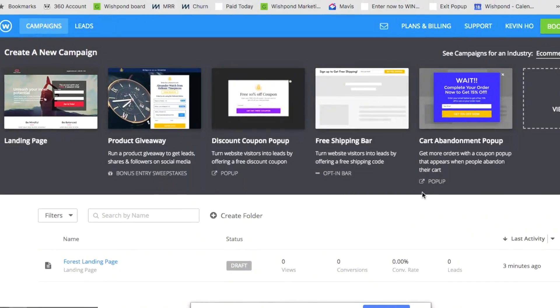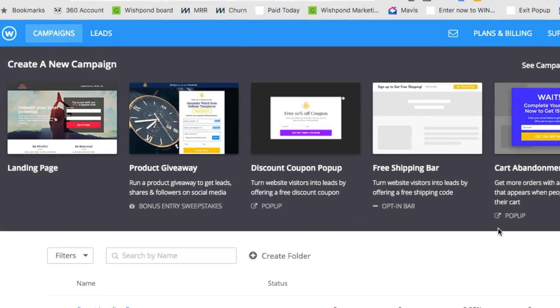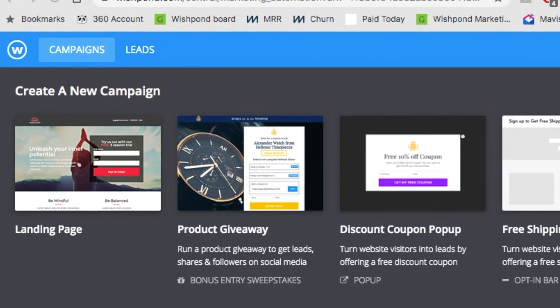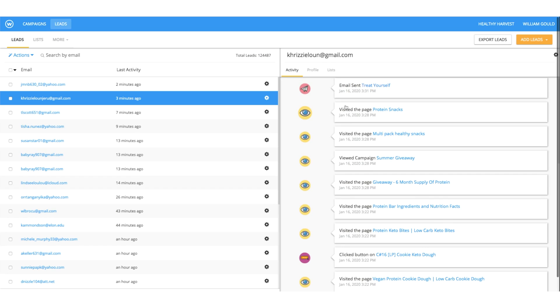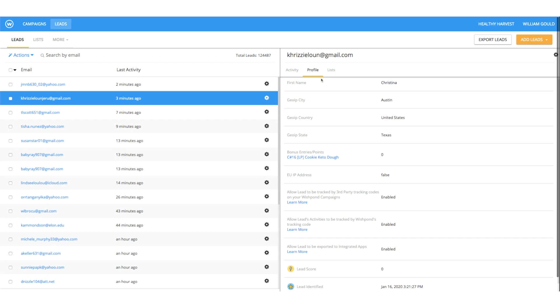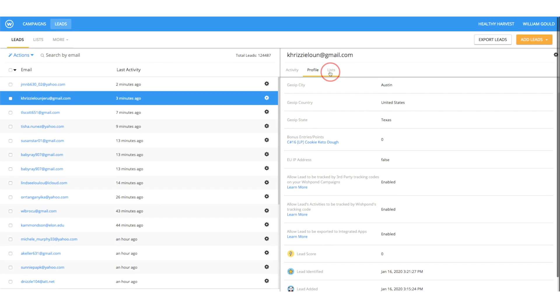That's right! As soon as you open Wishpond, you'll see there are two main sections: your campaigns and your leads. Campaigns are where you'll build out landing pages, create contests and pop-ups, send out newsletters, and way more. And of course, the leads tab will let you view your email lists and collect contact info for each user.